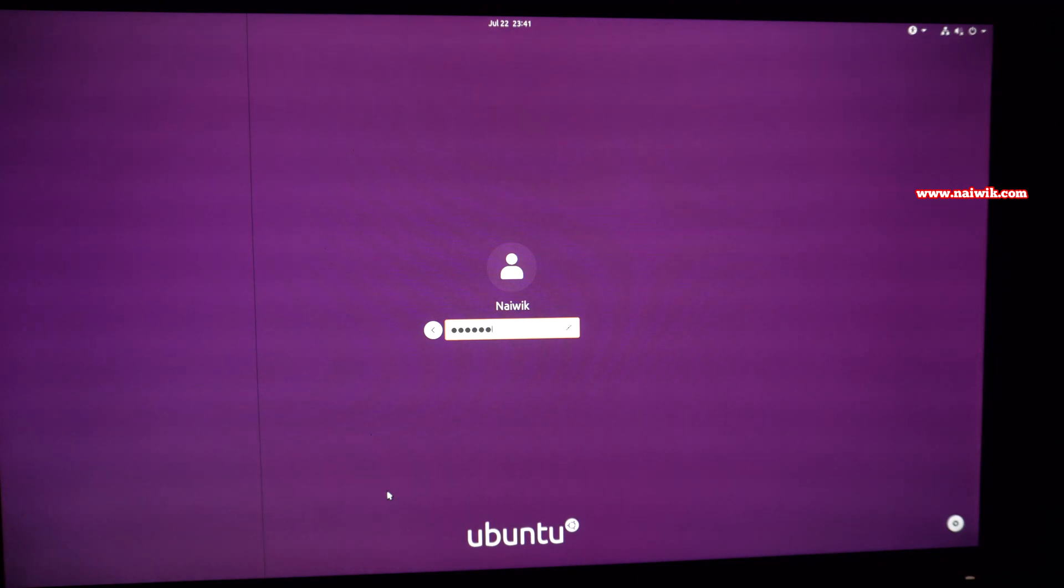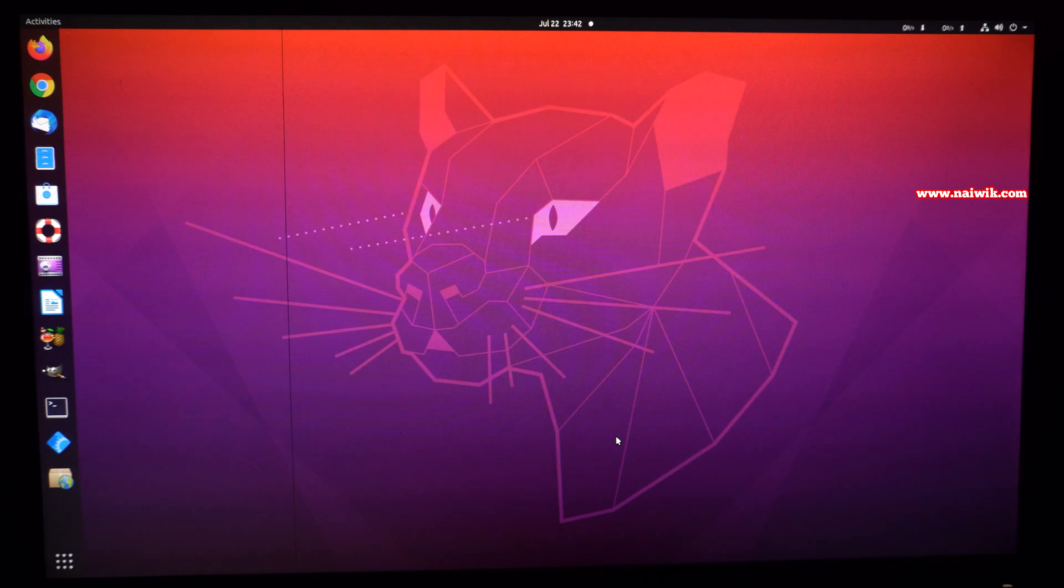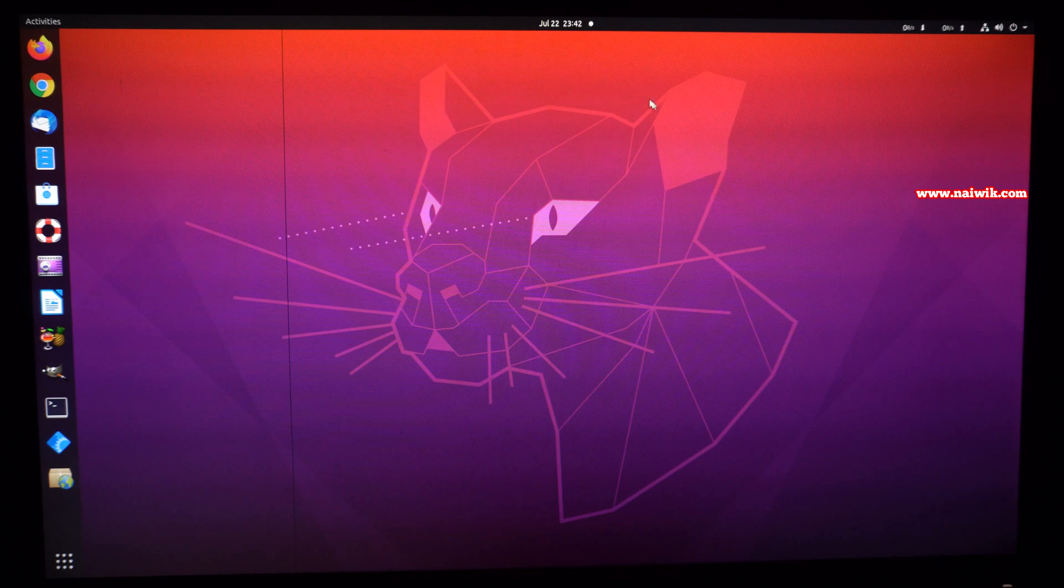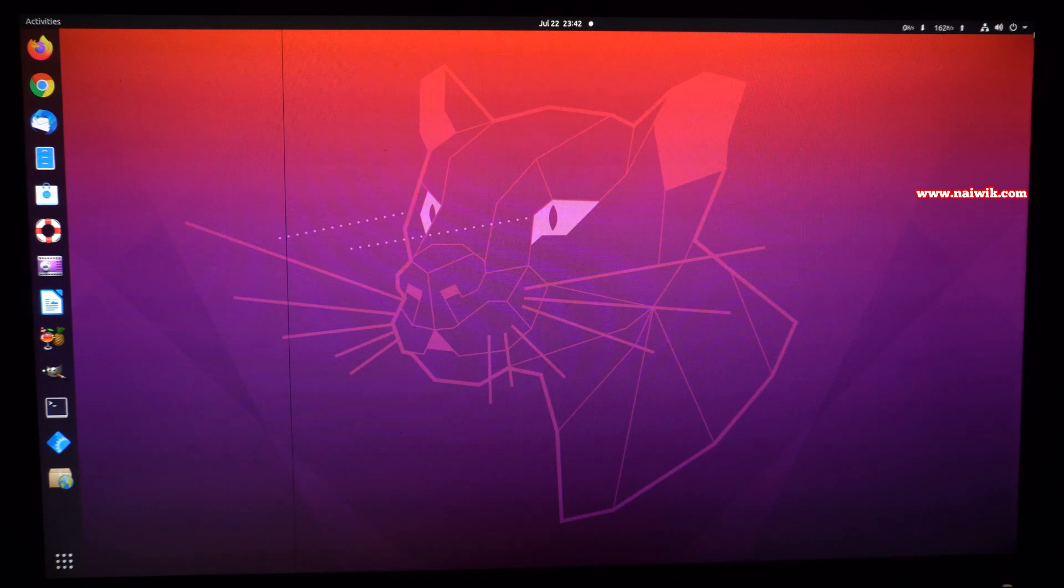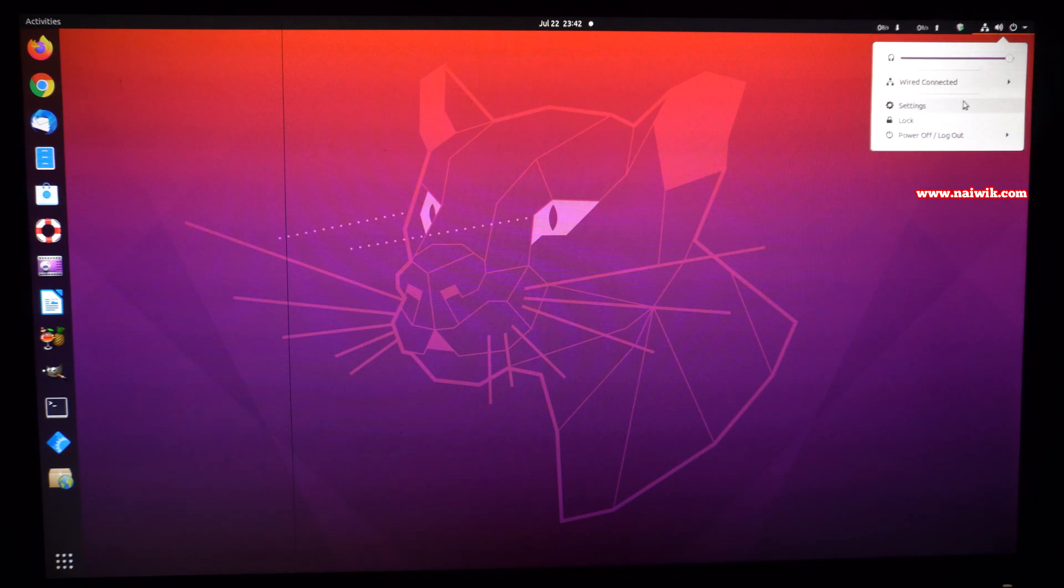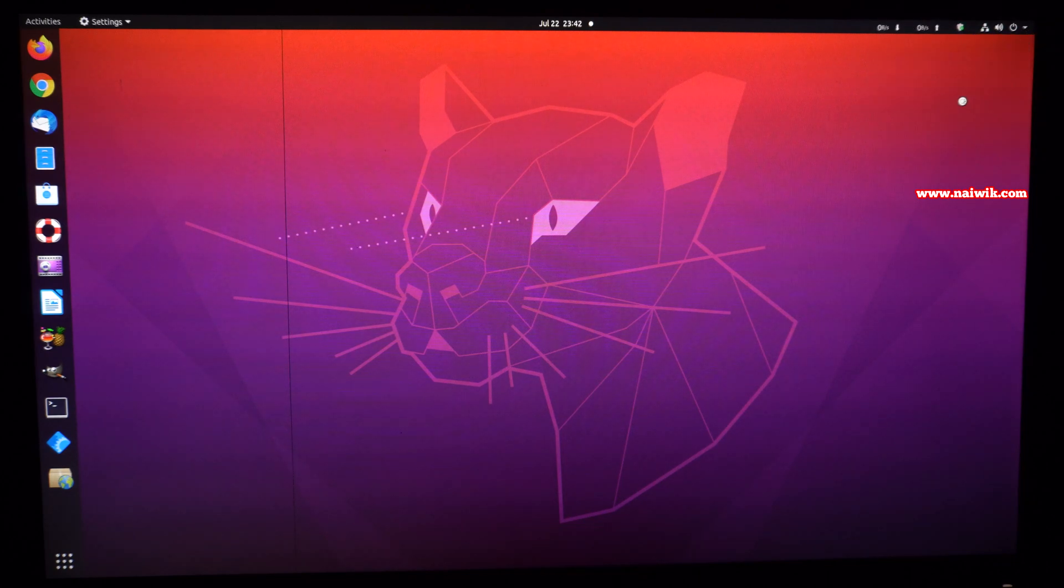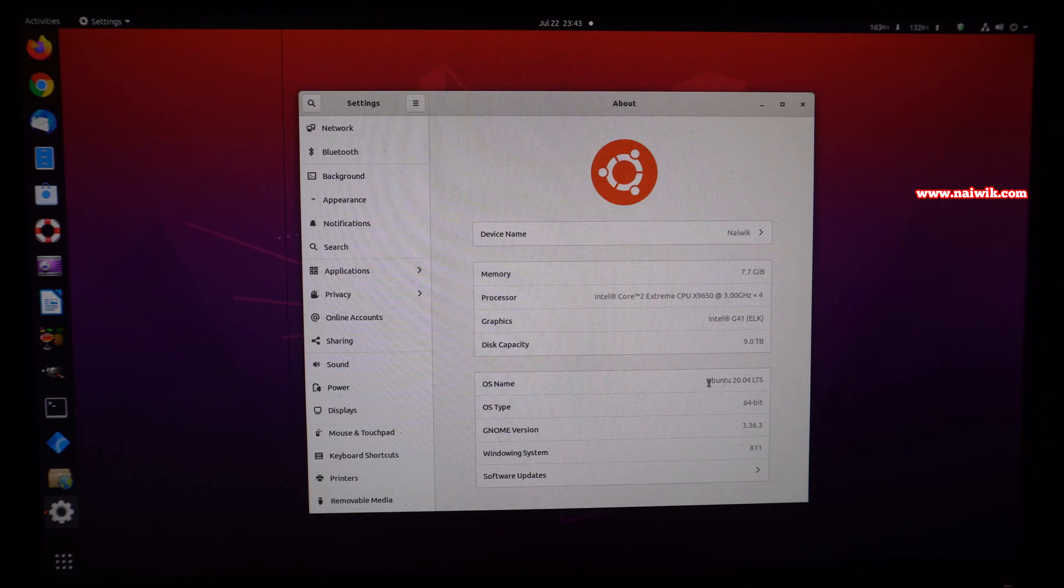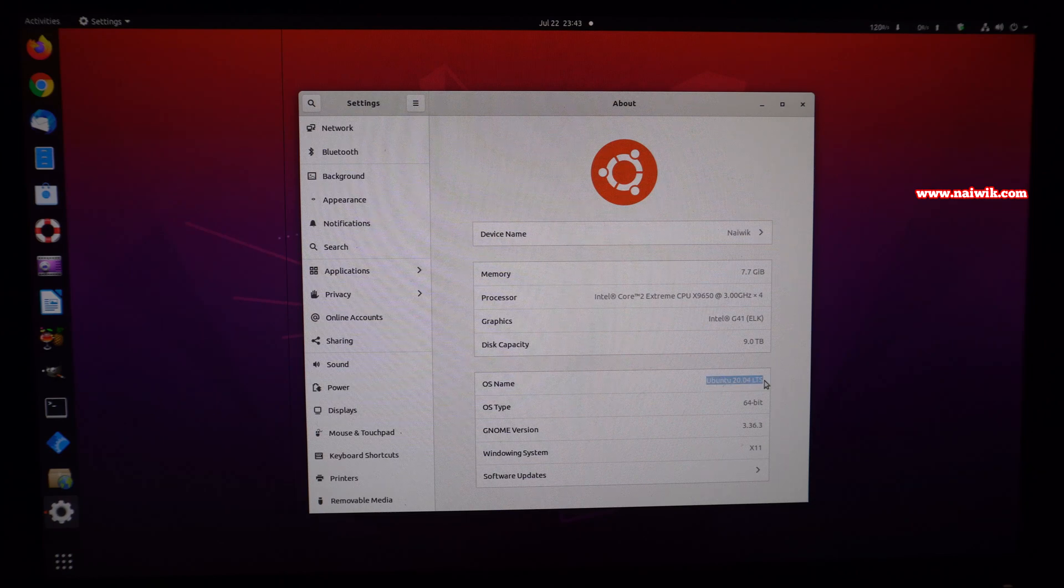After entering the password, hit enter. Now here you can see the Ubuntu 20.04 user interface with a new wallpaper. Now let's see the version of Ubuntu. At the top right, you need to click on this down arrow and click on settings. See under OS name, you can see the version of Ubuntu. It is Ubuntu 20.04 LTS.